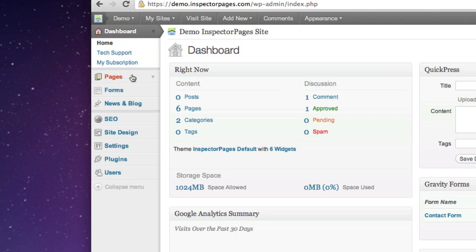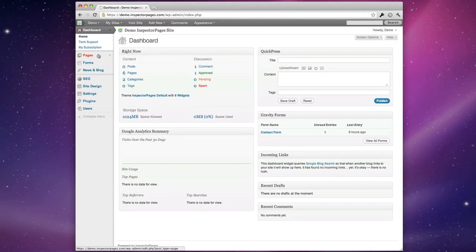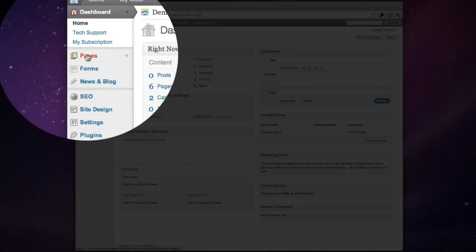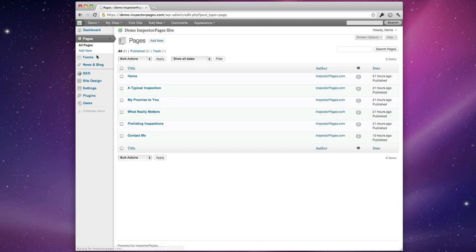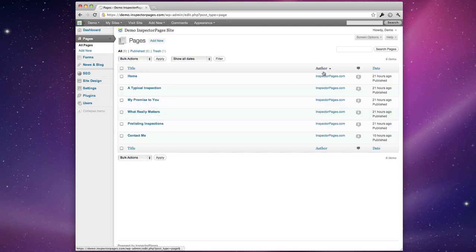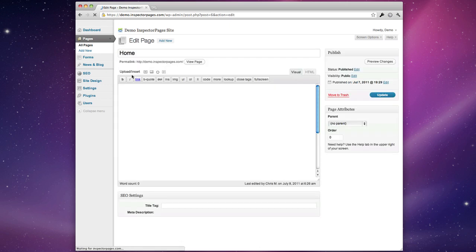The section that you're going to use the most as a home inspector editing your home page and your different pages is this Pages menu. So let's go in. In here you'll see a list of all your pages with some options and some information about each page. If you click on a page you can edit it.